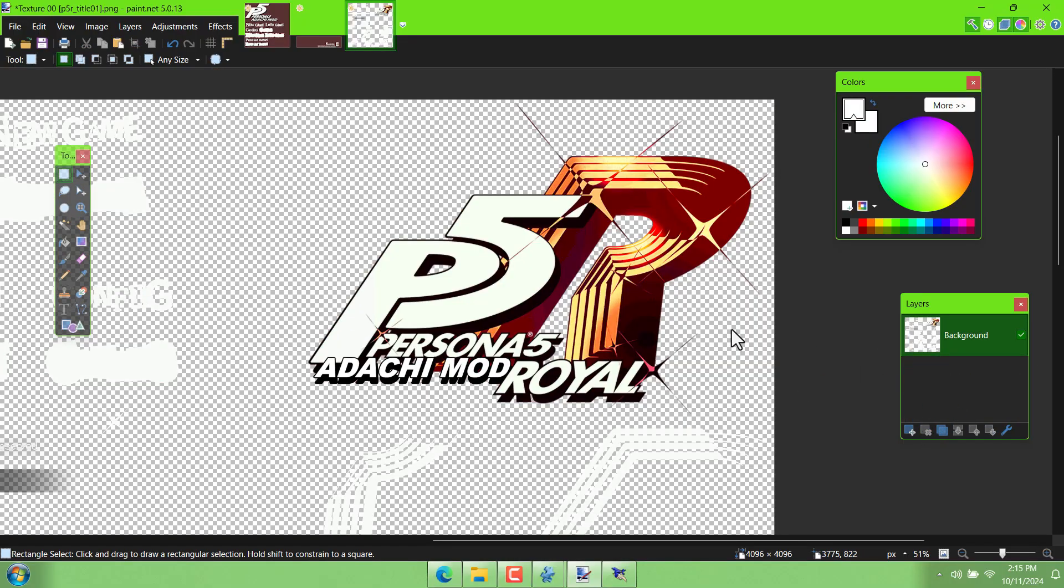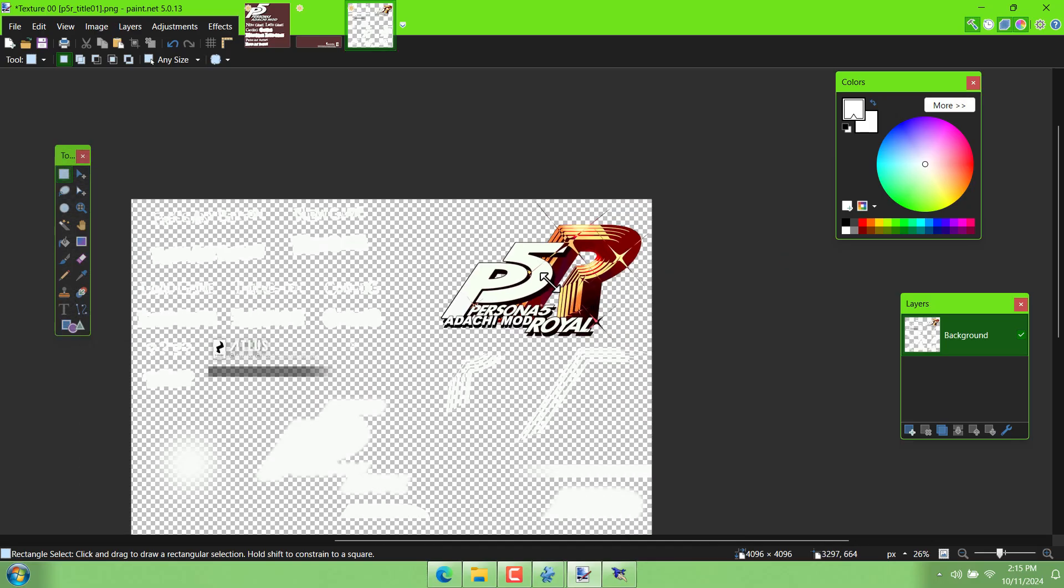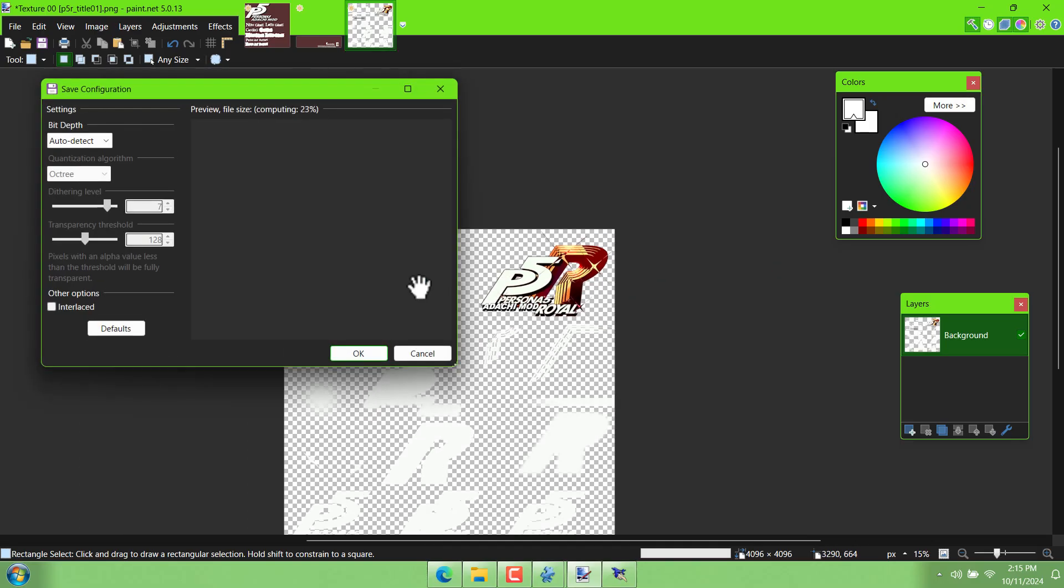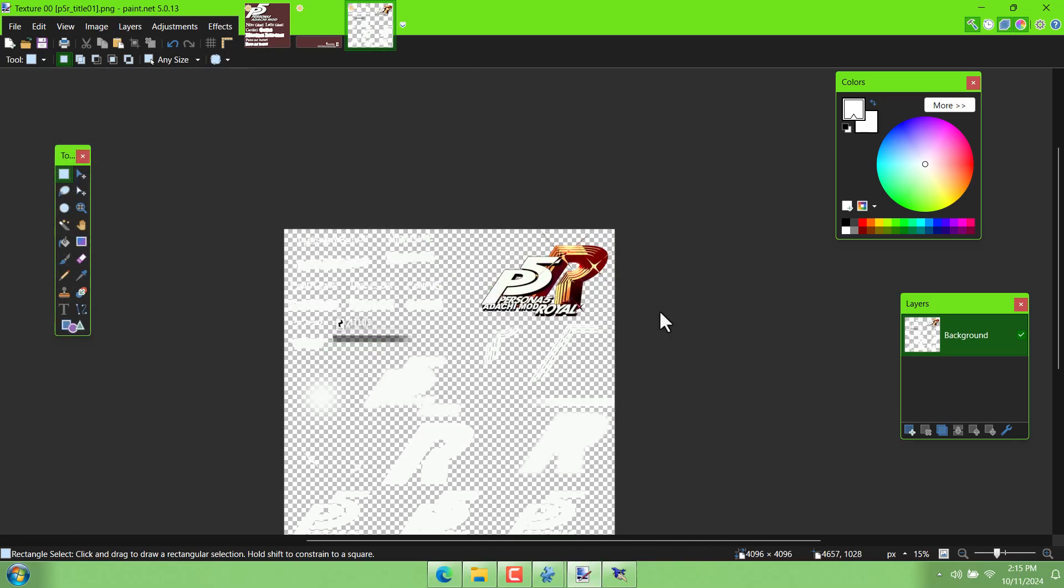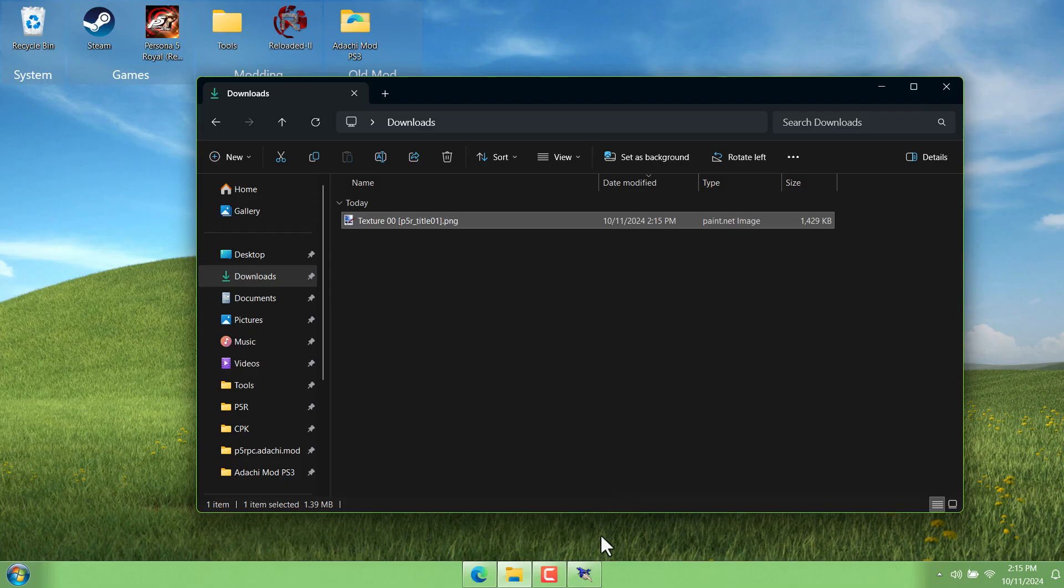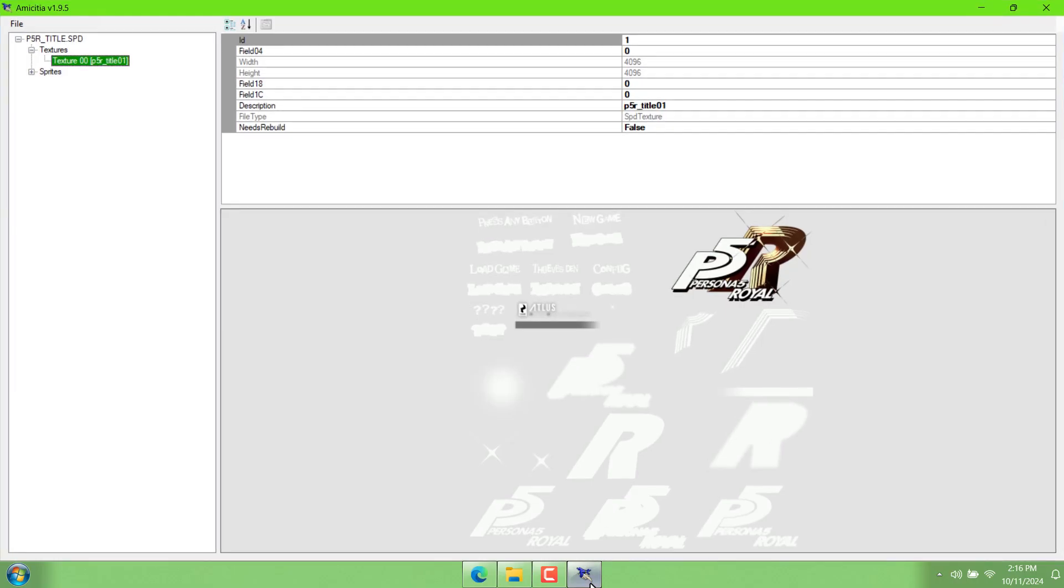Once we make our changes, we can save it. But before I export, I'm going to merge the layers and delete our background layer so that it's transparent again.